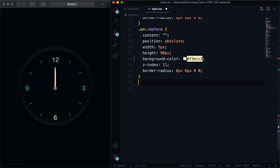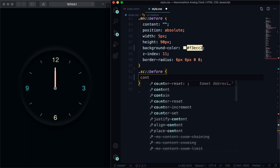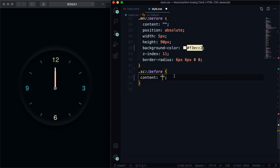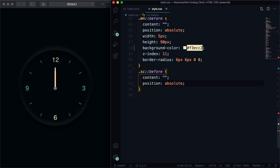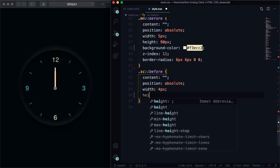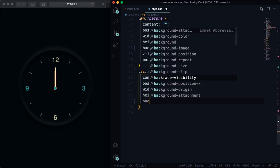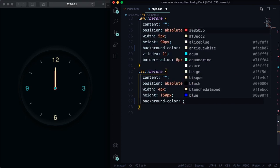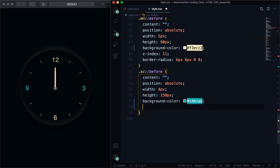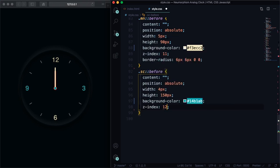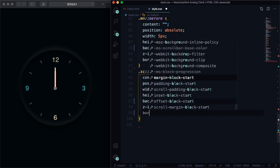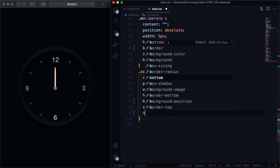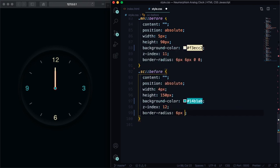Let's go now to the last one, let's go to the seconds. Content always here nothing. All right, position is going to be absolute. Let's give it a width of 4 pixels, height is going to be 150 pixels. It's very tall this one. Background color is going to be that blue one that you chose in the beginning. Z-index here is 12. And again we have the same problem, the top is square. Let's make it a little round with 6 pixels 6 pixels and zero zero.